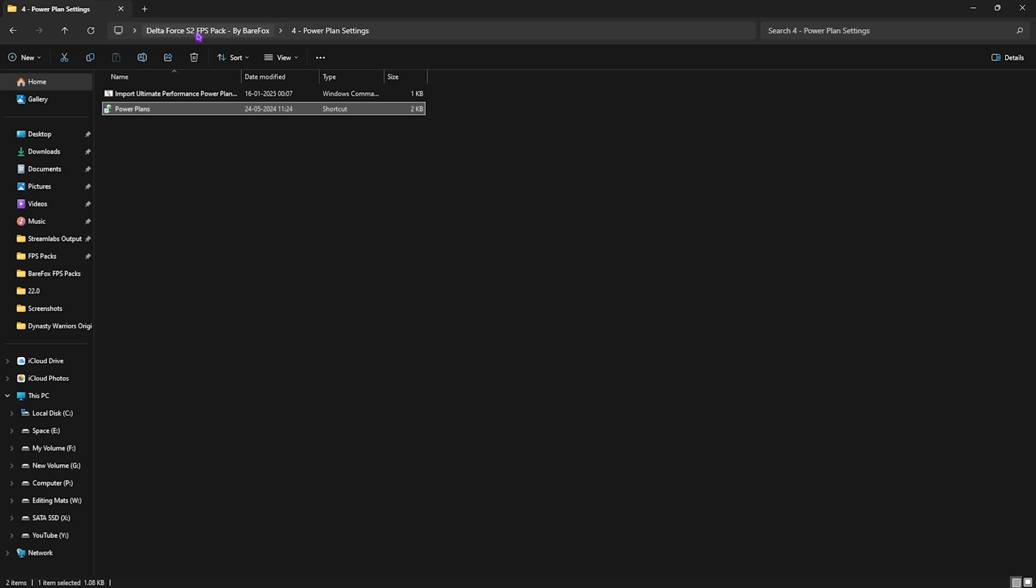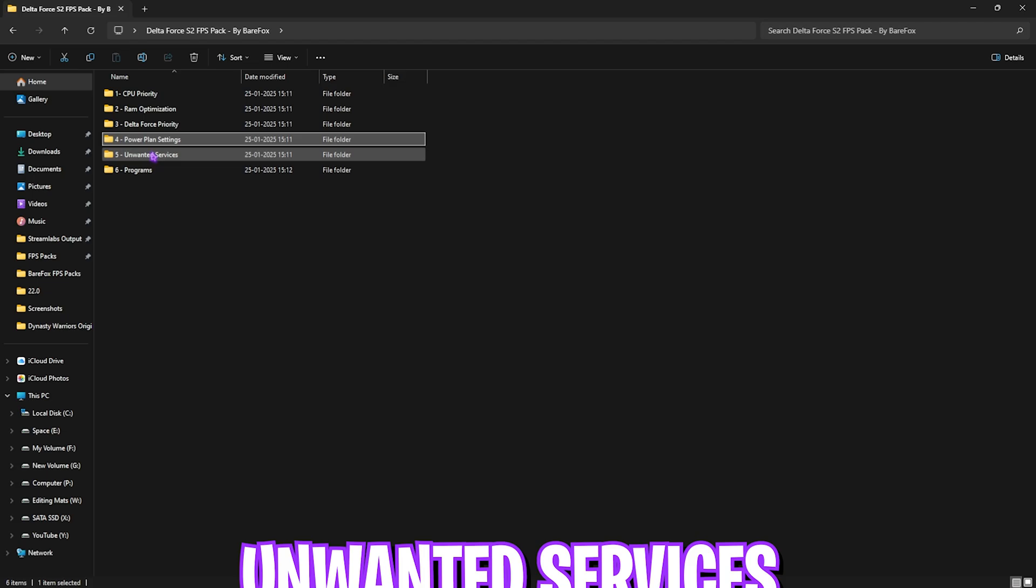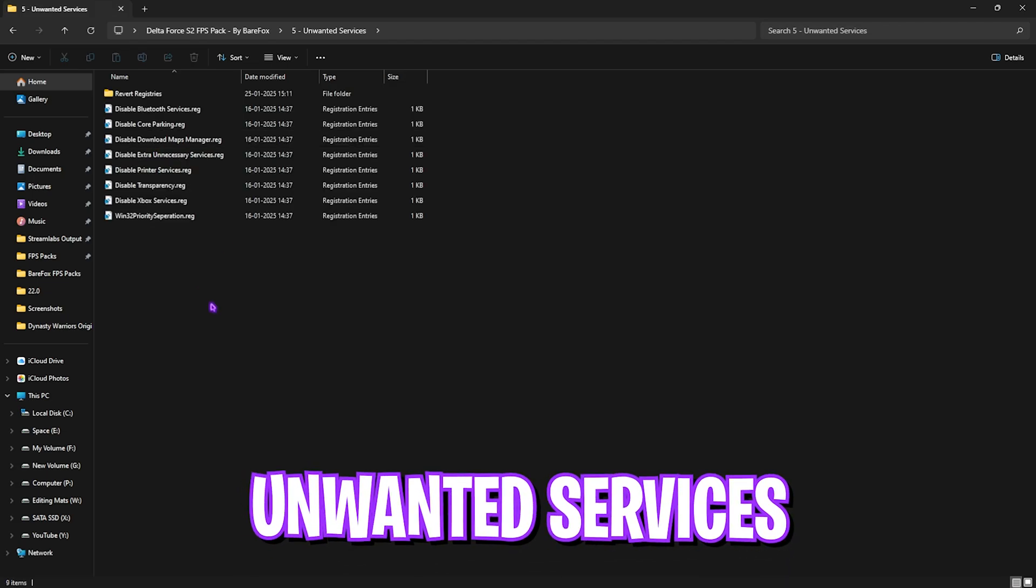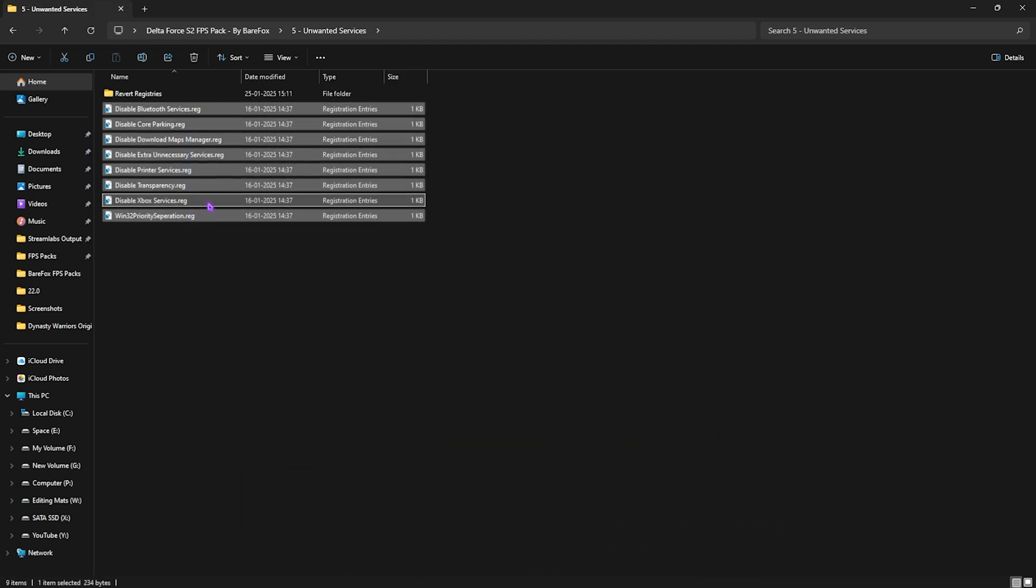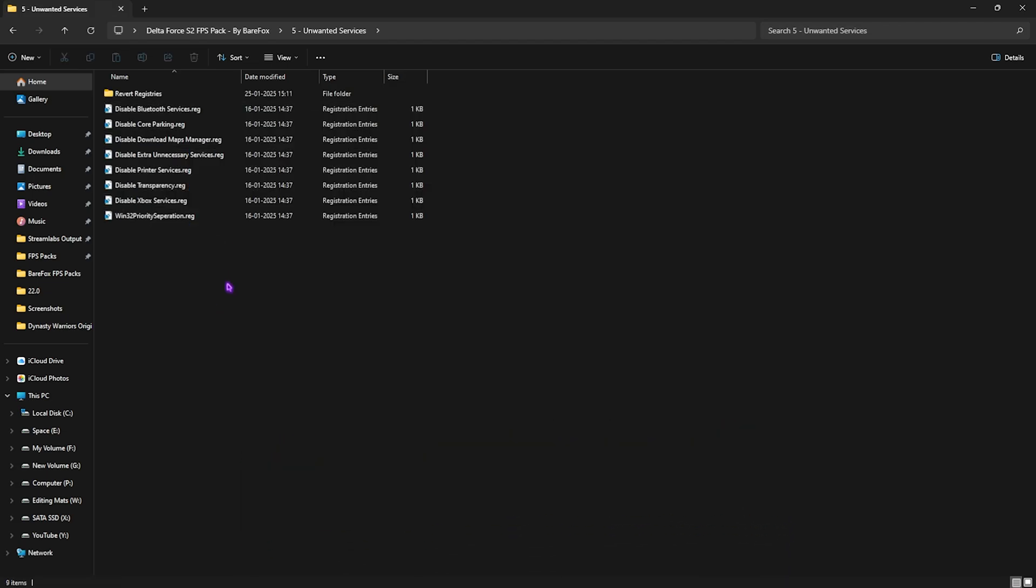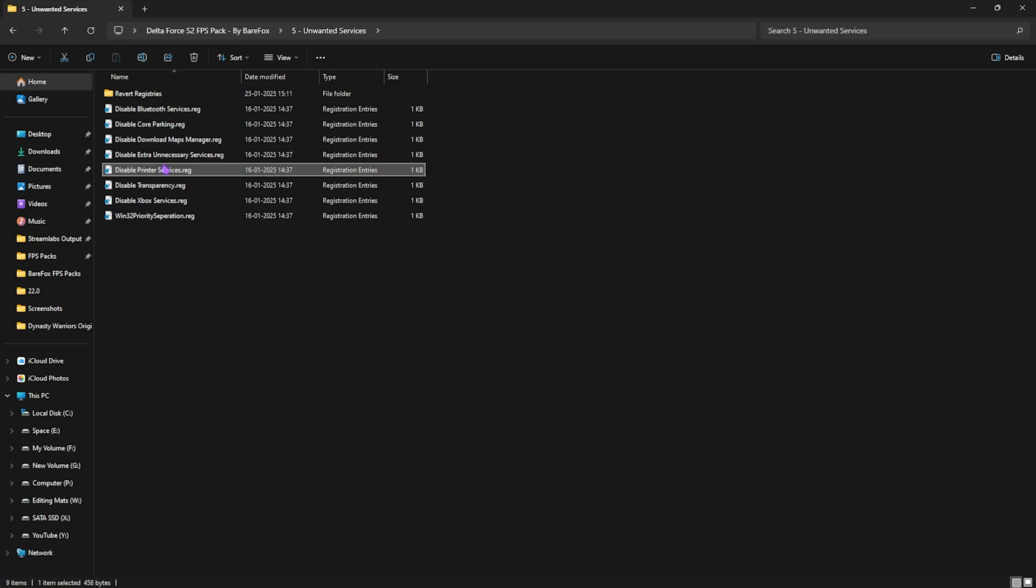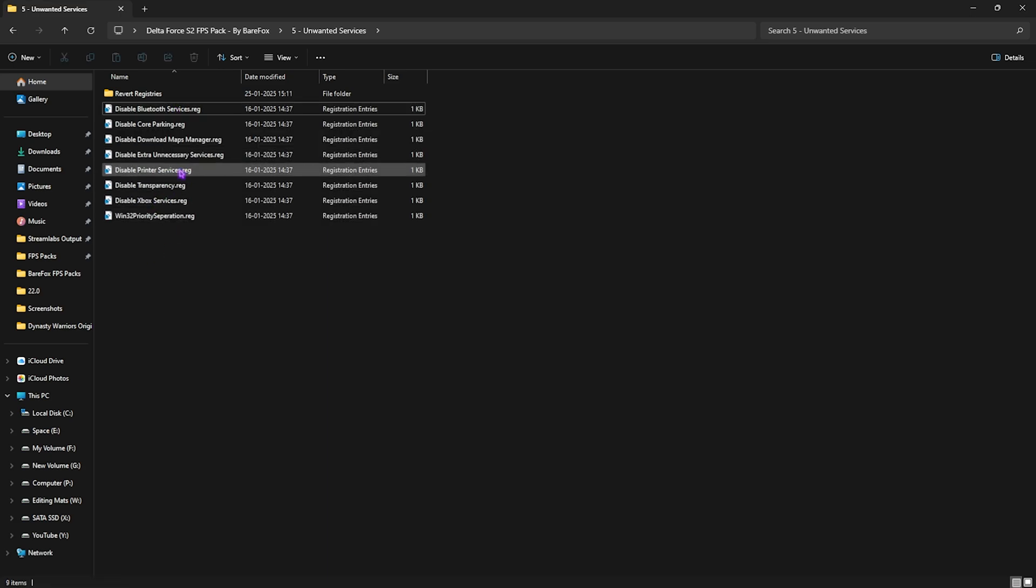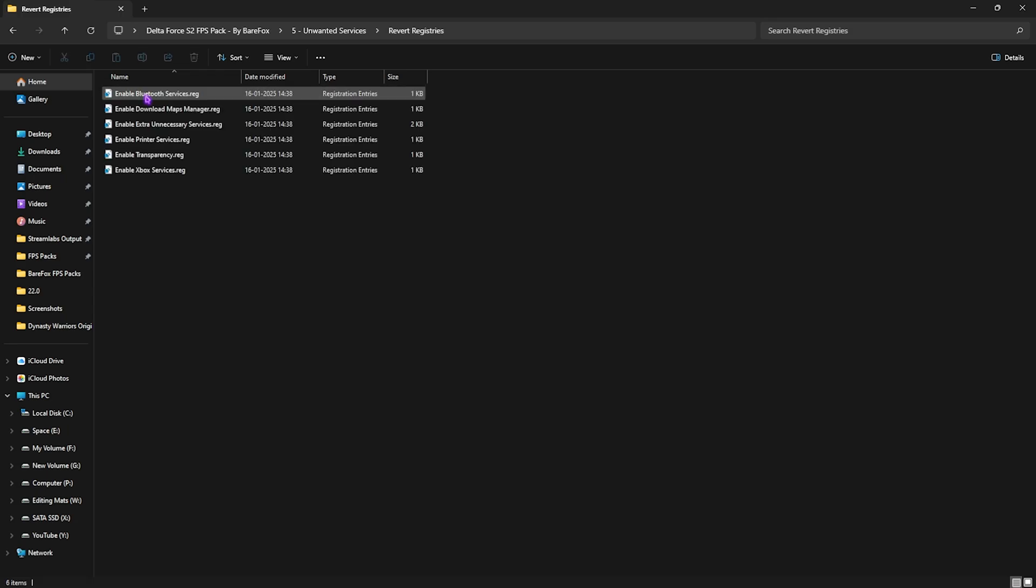Fifth folder is actually Disabling Unwanted Services, where I have left a ton of registry files which will help you disable unnecessary services on your PC. Now, if you use Bluetooth or printers, don't disable these two, but other than that, I would recommend you guys disable every single service right over here to ensure you get maximum performance. Most of the times we do not use these services on our PC, but they are still running in the background consuming our CPU's resources. Once again, if you change your mind and want to revert them back, simply head over to Revert Registries folder and you can select the ones that you want to roll back again.